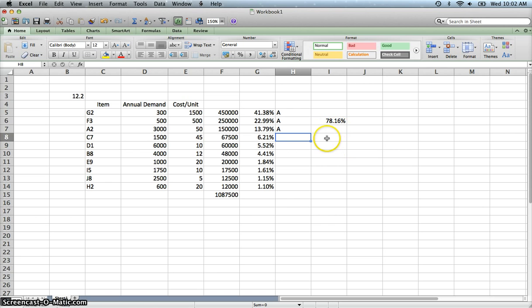So category A is these three items. They constitute almost 78% of our total value, a little bit more than 78%. Category B is anywhere from 10 to 20. And then the last category C is those that are very little value but anywhere from 5% to 10% or 0% to 10%.